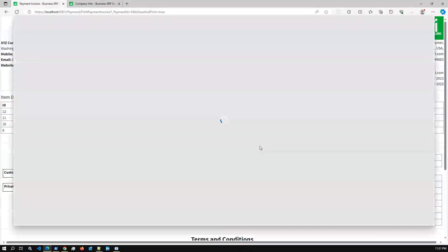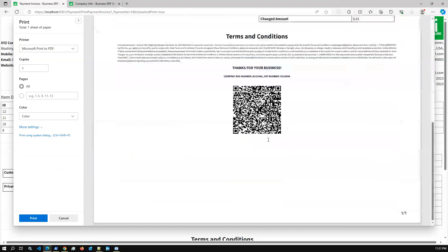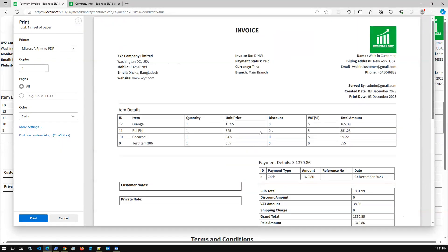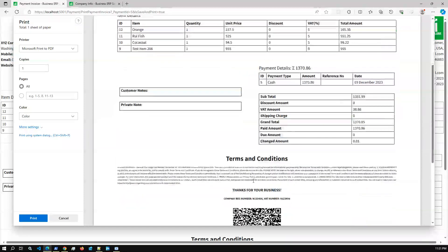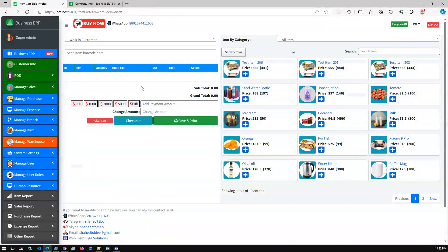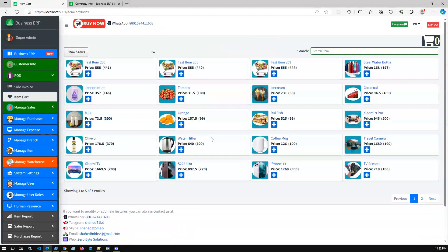And now it is showing full-page. We have also added a QR code with some encrypted information — every invoice will include a QR code. Going back to the POS module, you can perform the POS operation and also use the Item Chart option.